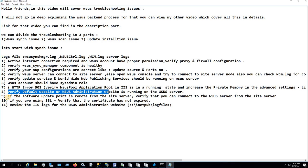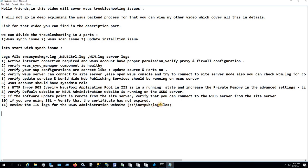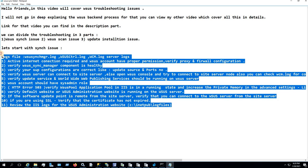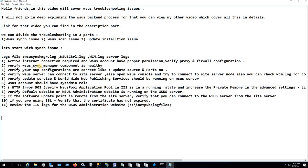If your SUP is configured on a remote site server, verify that you can connect to the WSUS server from the remote SUP point server — again, verify connectivity between the two. If you are using SSL, verify that the certificate has not expired. Finally, you can review the IIS logs found in C:\inetpub\logs. These are all the points for fixing the syncing issue. Now let's move to the second part: scan issues.